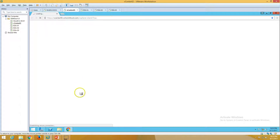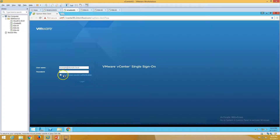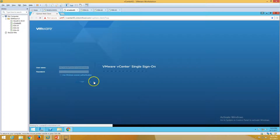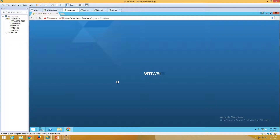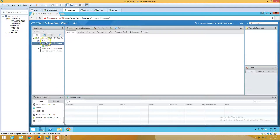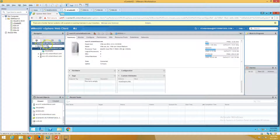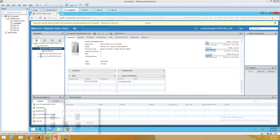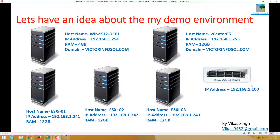The second machine is vCenter65, which is my vCenter server for vSphere 6.5. Let's log in to vCenter using the vCenter web client. Now you can see we have logged into VMware vSphere web client, and we have three ESXi hosts — ESXi one, two, and three. We also have one Starwind providing storage for all three ESXi hosts.